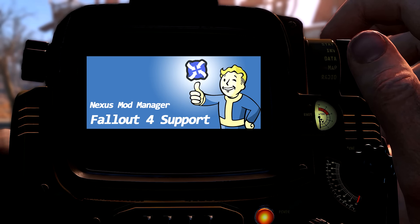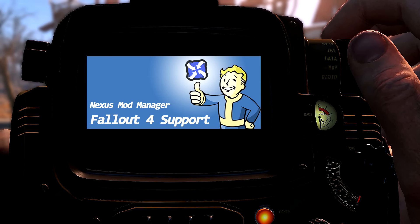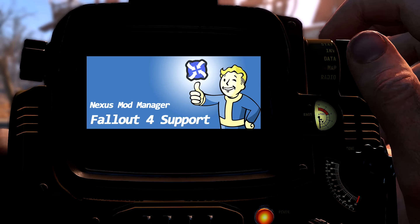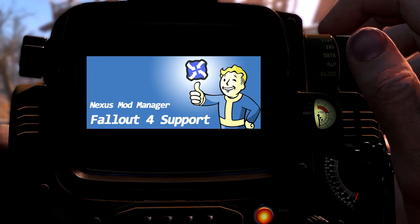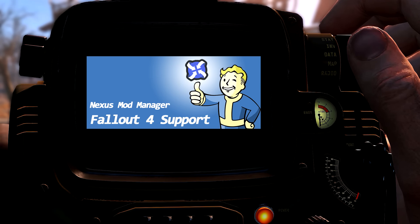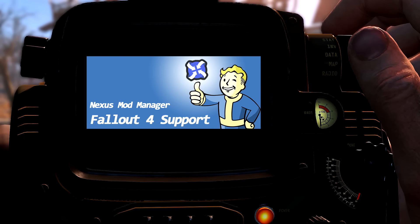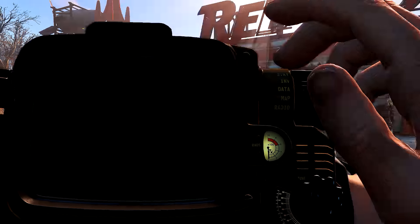Hi guys, it's Cal from Dirty Weasel. It's November 17th and we have big news from the team over at the Nexus. They announced today that Nexus Mod Manager has been updated to support Fallout 4. This is a huge step forward for the Fallout modding community. We can now get on with the work of installing and managing our mods in a more efficient manner.